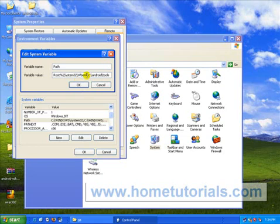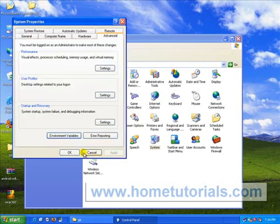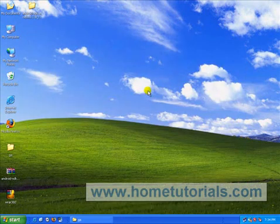So let me just repeat that. We want a semicolon, C, a colon, backslash, Android, backslash, tools. Okay, just like you see there. If you need to pause the video to write it down, I understand. Let me click OK. Okay. Let me close out all these windows.